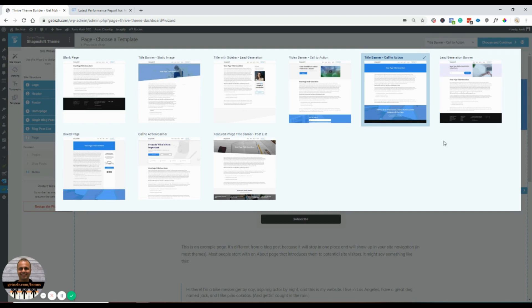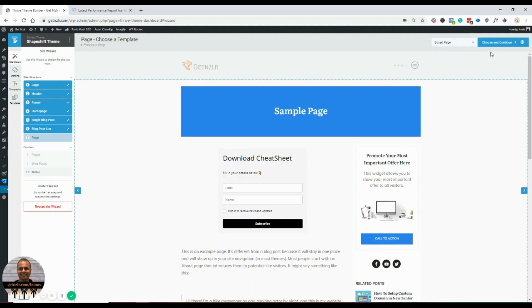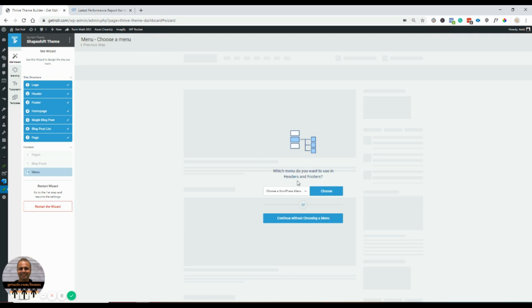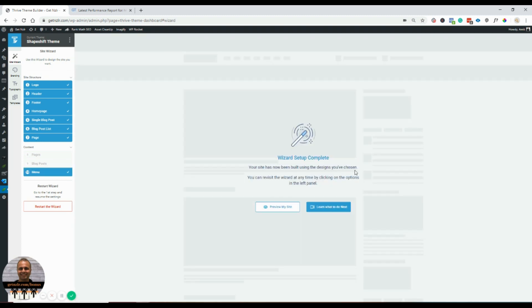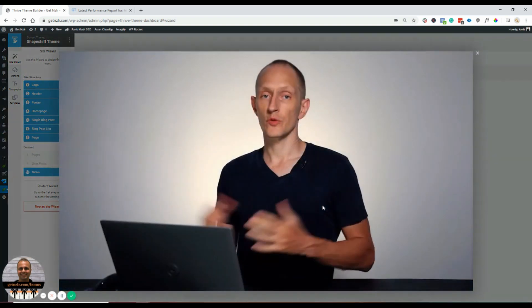Then there's a sample page section. I'm going to choose a boxed page and continue. Next: which menu do you want to use in headers and footers? I'll select the main menu and continue. Your site is now built! You can revisit the wizard or preview your site. I'm going to click on 'Learn what to do next.'